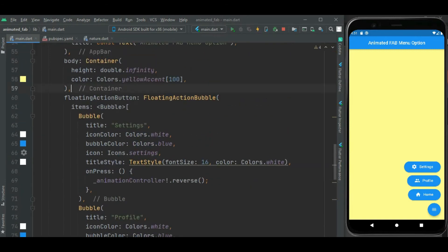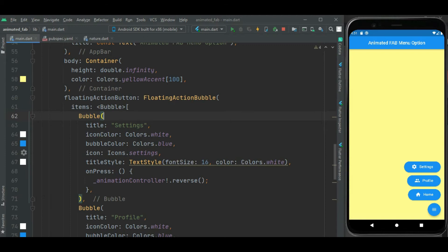Here you can see floating action bubble widget. Using item property of this widget, I have added menu options within this widget.